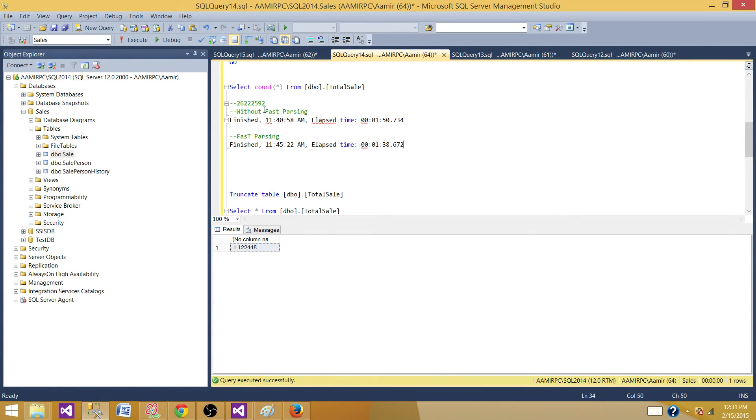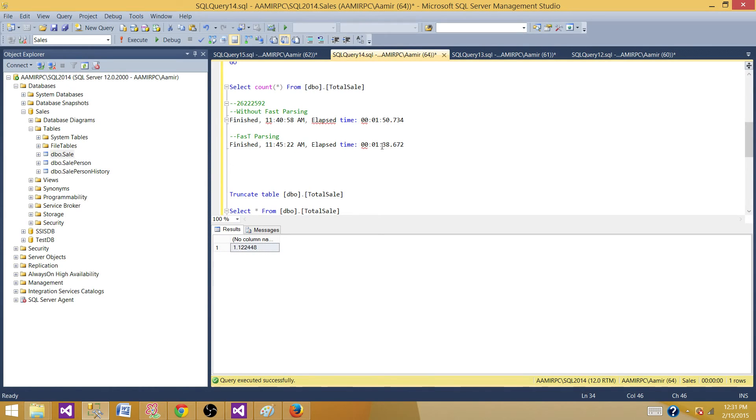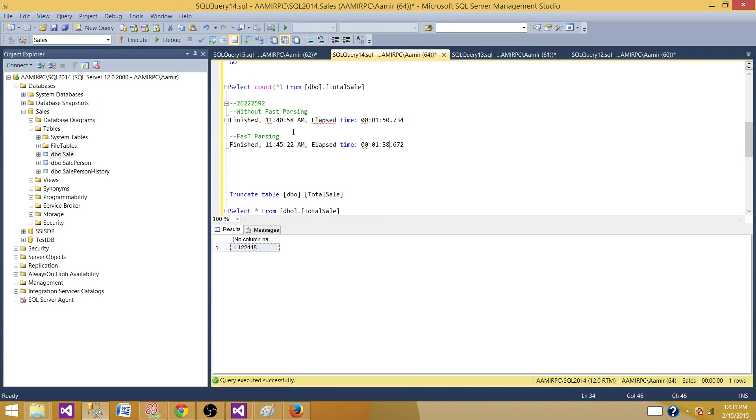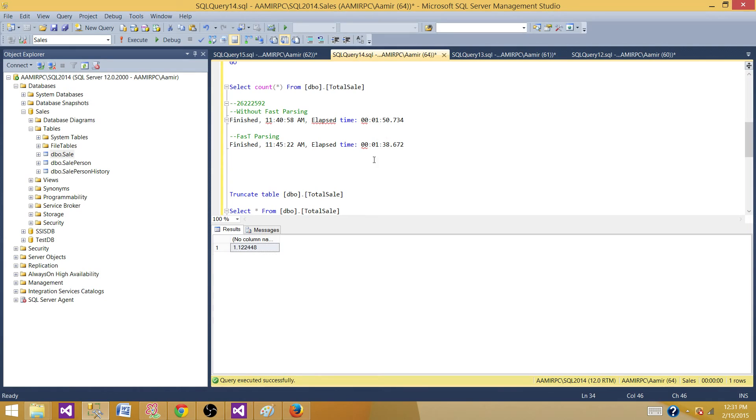It took 1 minute and 50 seconds when fast parsing was not enabled and 1 minute and 38 seconds when fast parsing was enabled. We can see the difference of 12 seconds even in just a small comparison for a couple of minutes load. If your load is going to be really big and takes 20 or 30 minutes, this time can really make a big difference. By enabling fast parsing, the load process is going to perform better.